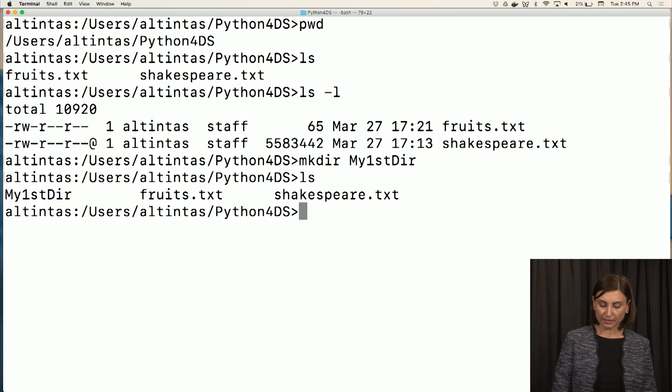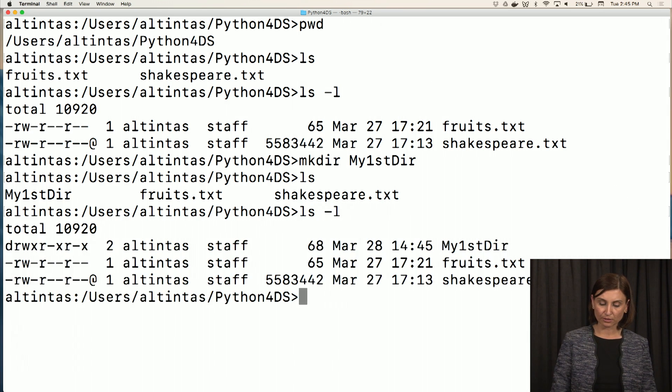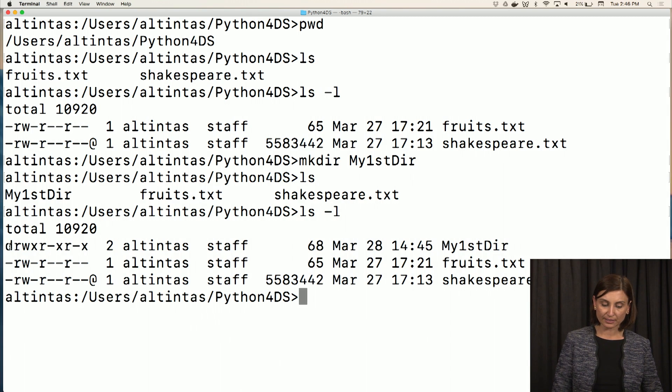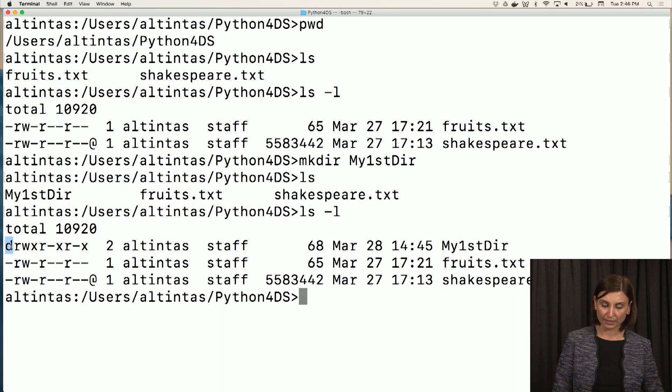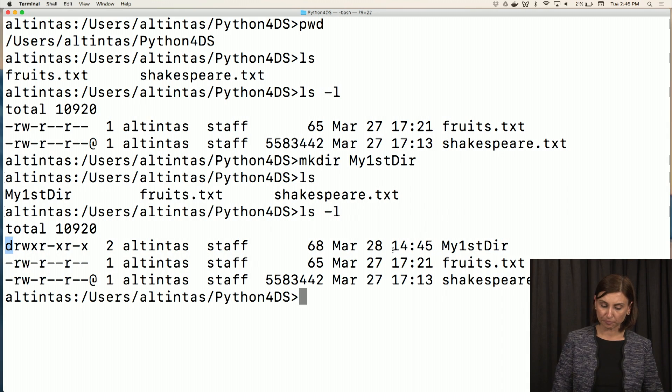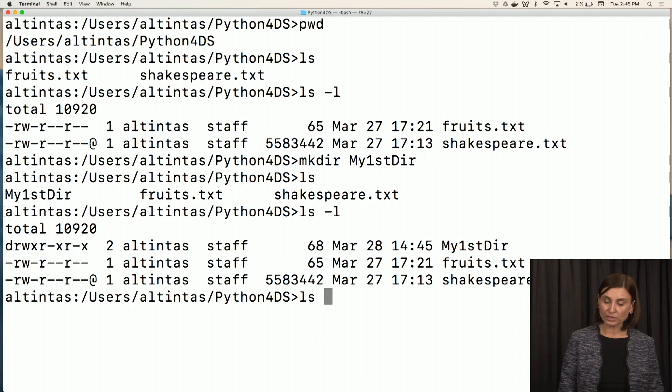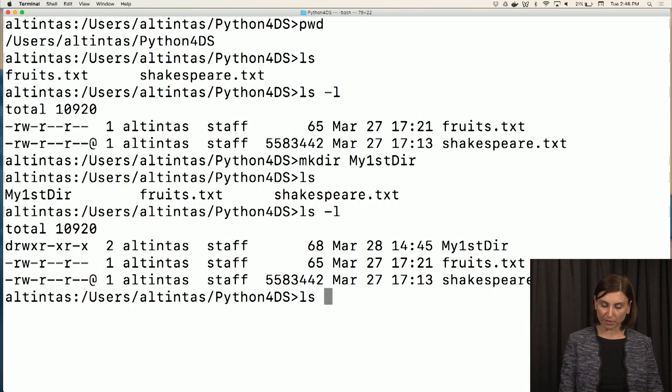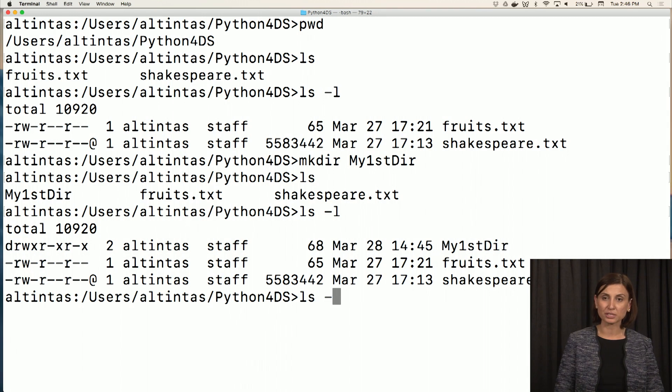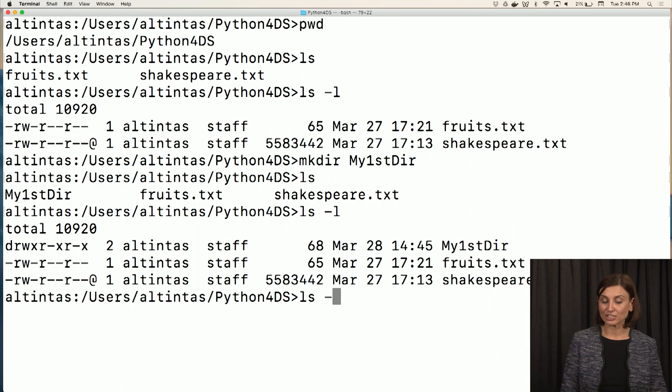I can now display the contents of this directory in long form and I'll see that there's a d here in the beginning of the first line. Now let's also see those hidden files. If you remember from our last video, the option to see hidden files and folders was dash a.